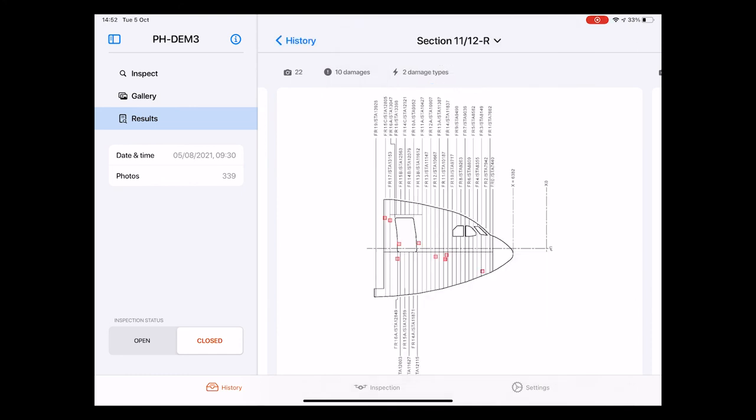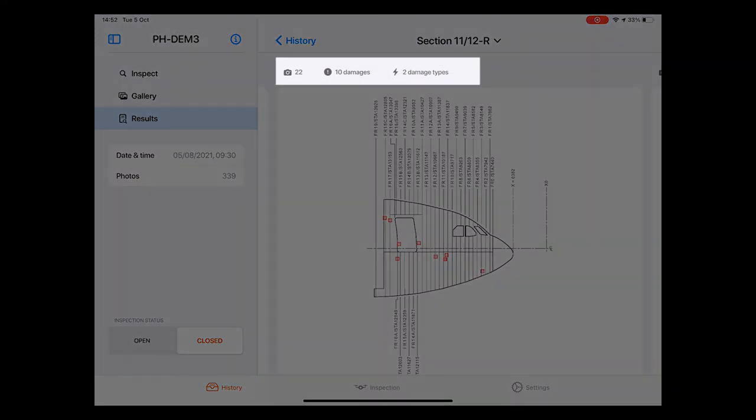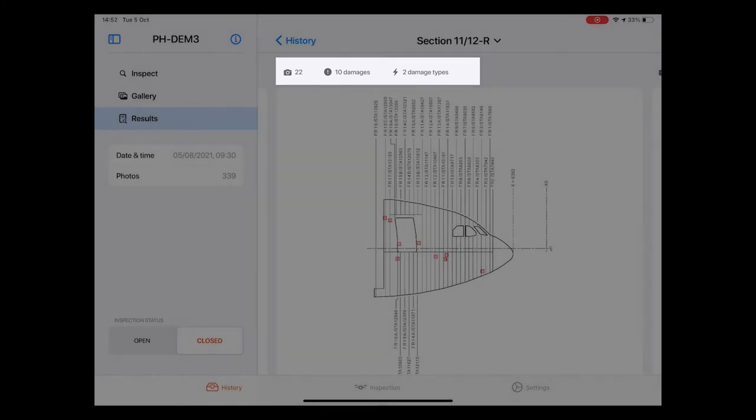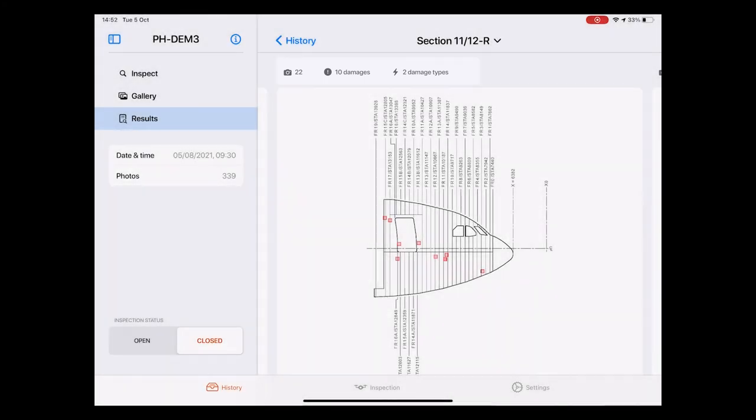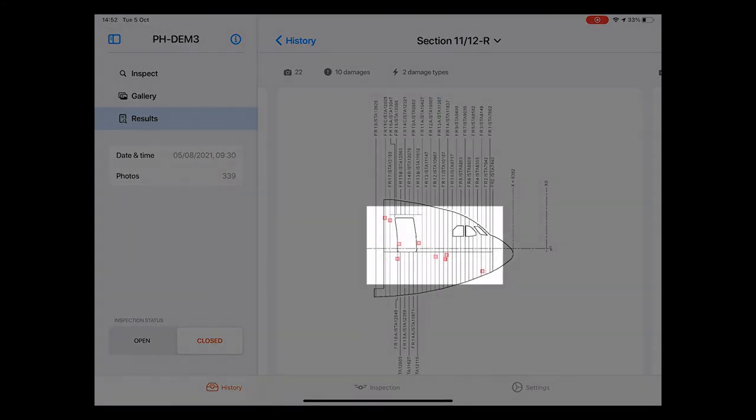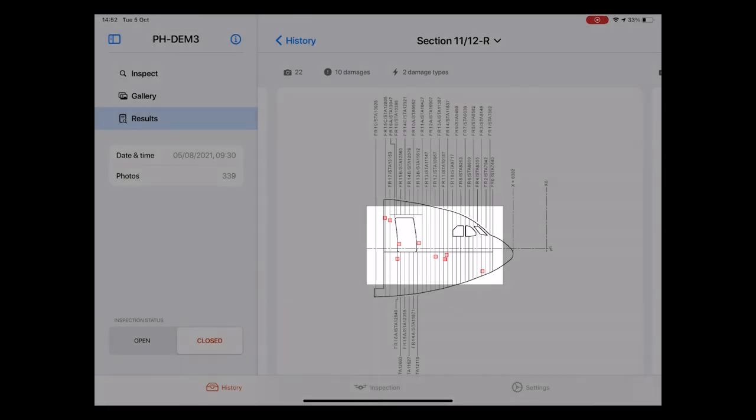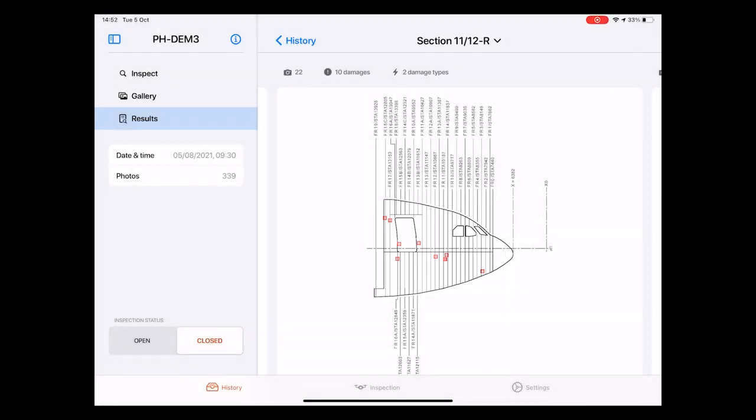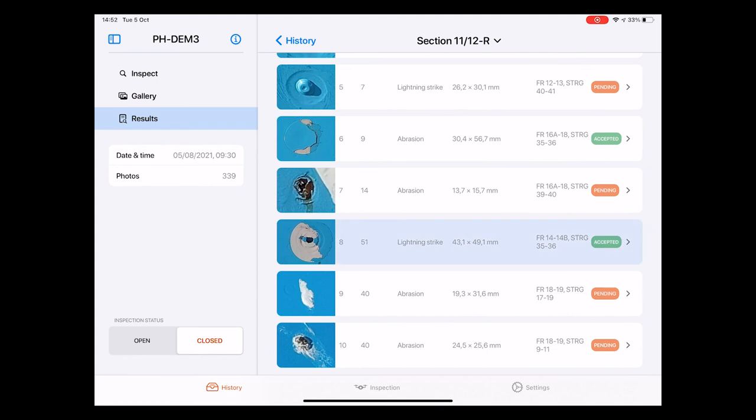We can now see that a total of 22 pictures have been taken of this part of the aircraft. Across these 22 pictures a total of 10 damages have been detected including two different damage types. These are highlighted with red small squares overlaid on the section diagram. When I click on one of these red squares you notice that the screen shifts downwards and here we have a full list of all detected damages highlighting with a small blinking animation the one that I just clicked on.